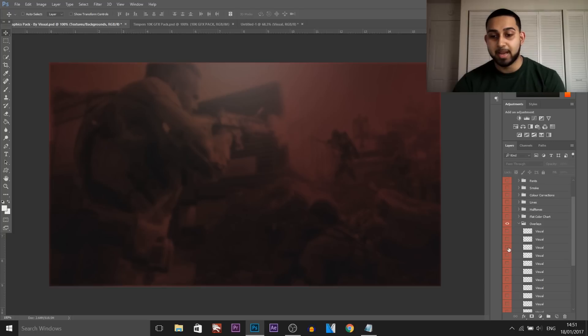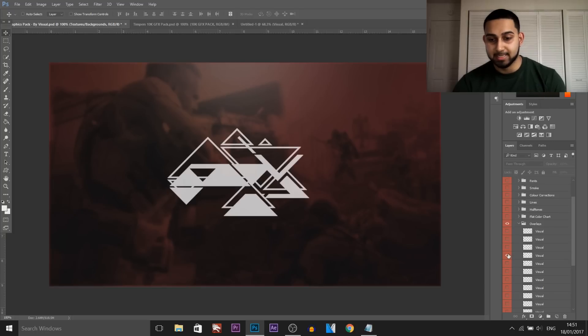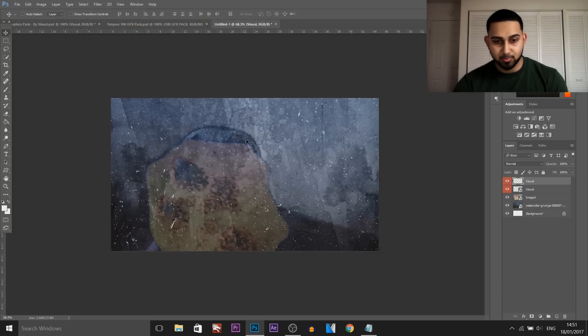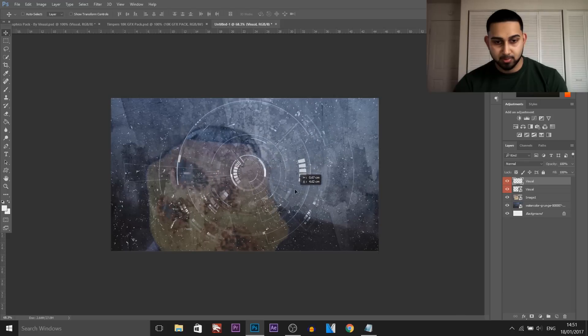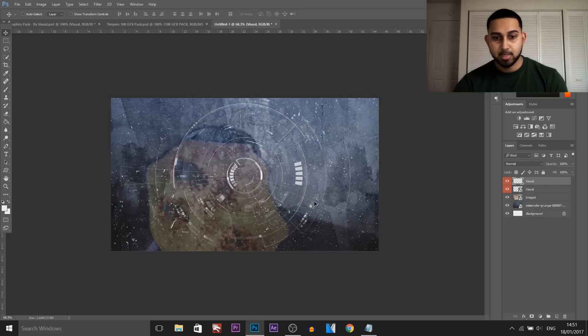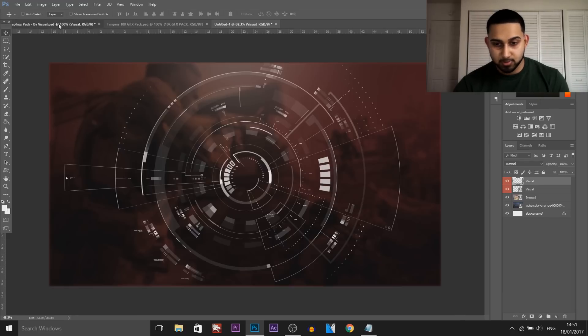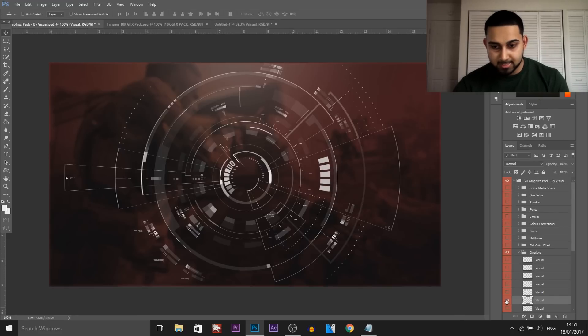Then I like to add some overlays to set up the background before adding the text. Since it's a portal effect, this overlay looks pretty good, so I'm going to drag and drop it right in the middle. By the way, the version of Photoshop I'm using is Photoshop CC.